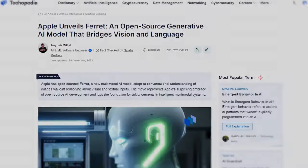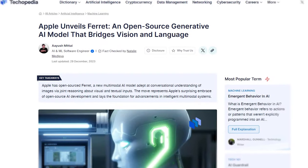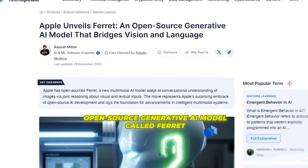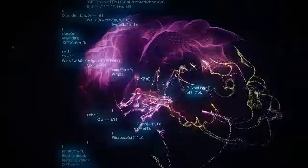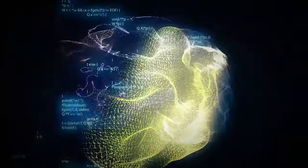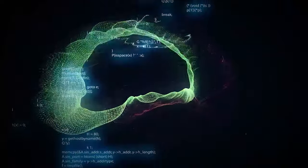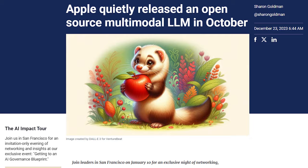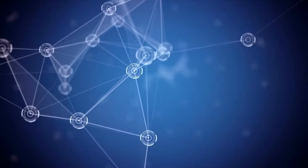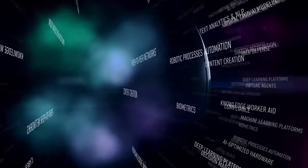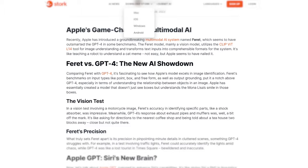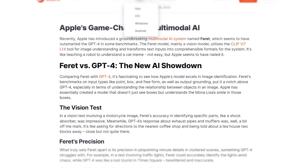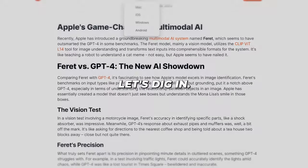Have you heard the big news? Apple has shocked the AI world by unleashing its own open-source generative AI model called Ferret. This sneak attack by Apple has huge implications for the future of AI. In this video, we'll uncover everything you need to know about Ferret — how does it work, what can it do, and most importantly, is Ferret really better than industry-leading models like GPT-4? Let's dig in.